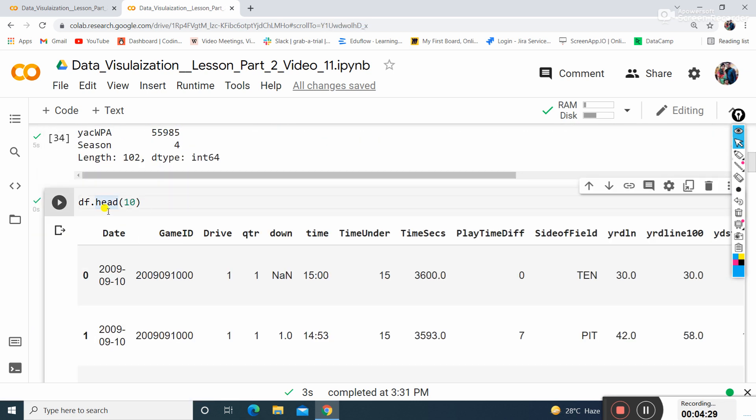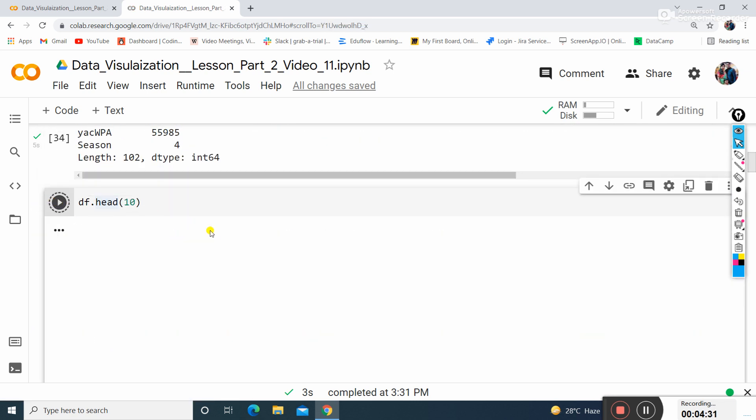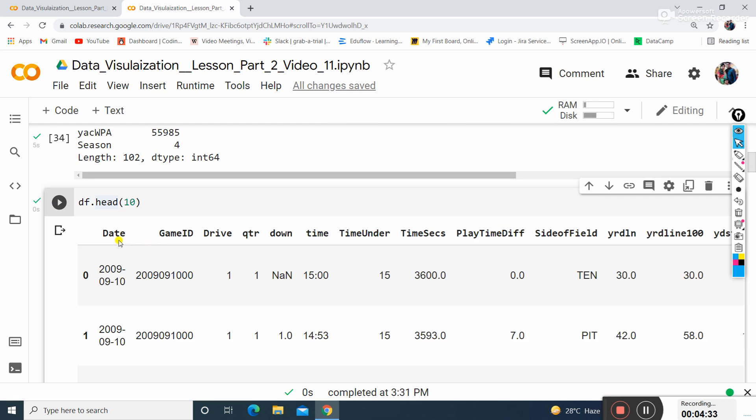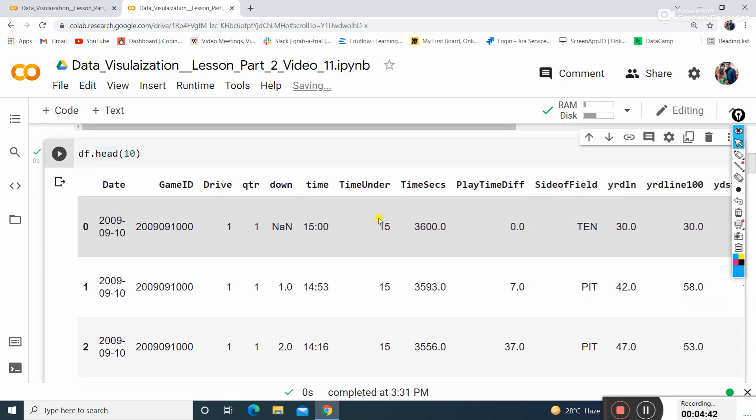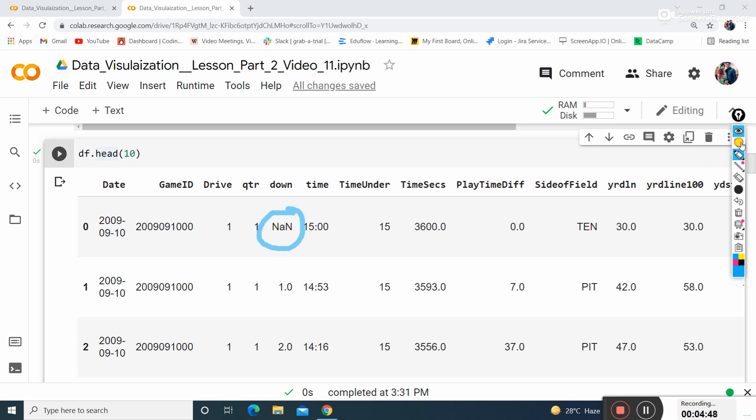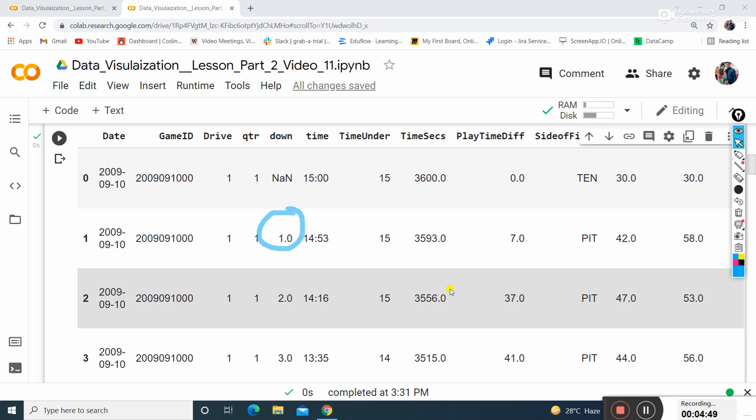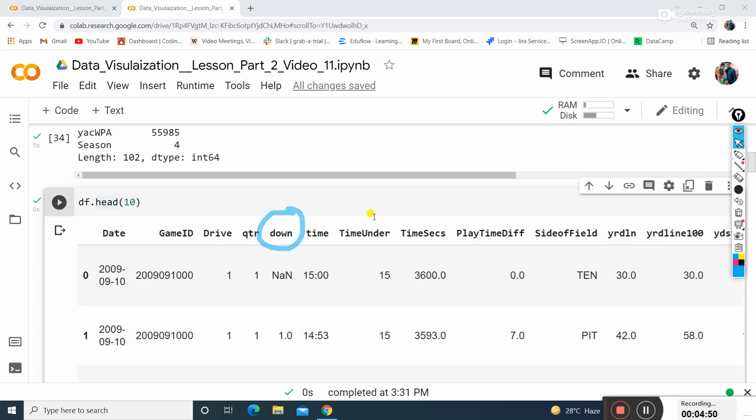This time I have all these values in the dataset. Now I want to print the top 10 values of my dataset. It has GameID, Drive, Quarter, Down, Time and many attributes and columns. You can see a few data points have null values like NaN.